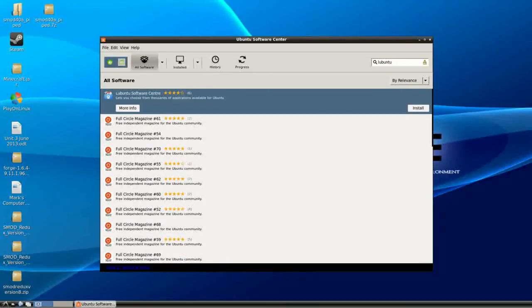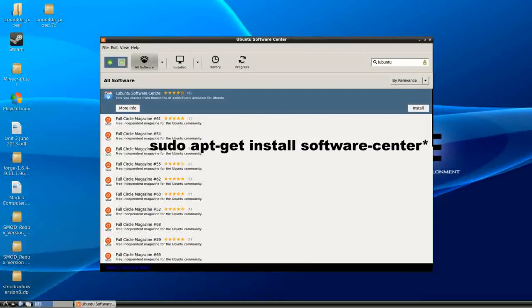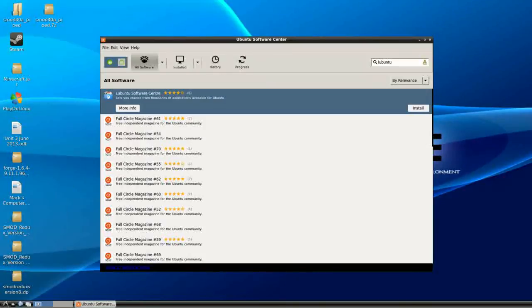If however you can't do that, there is also a terminal command to download the software center which I will put on the screen now unless I've forgotten, in which case spam me in the comments saying you forgot to put the thingy there, the terminal command, and I'll put it in.